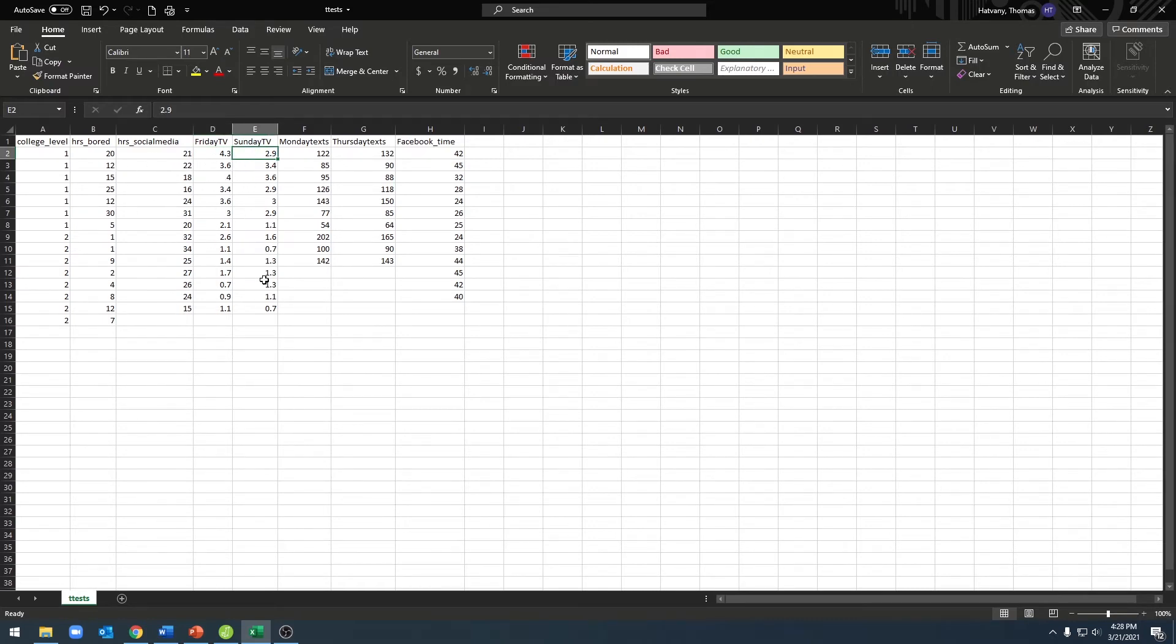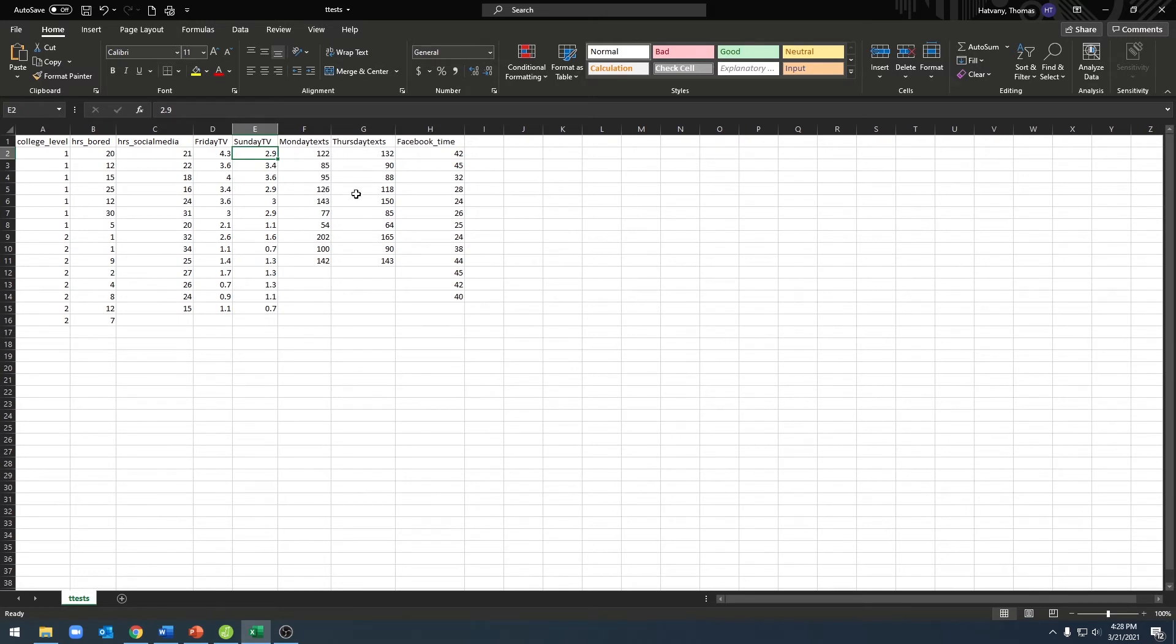Each row in my entire data set represents a person, and I have my scores lined up with them. I have the same thing over here for number of texts that students send on Monday and Thursday nights. All right, now onto JASP to run our analyses.